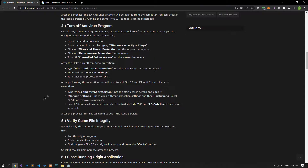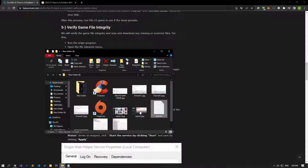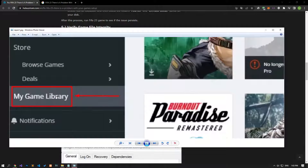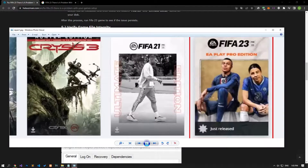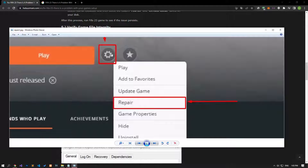We will verify the game file integrity to ensure any missing or incorrect files are scanned and downloaded. To do this, open the Origin application and select FIFA 23 by clicking on My Game Libraries. Then click the Settings icon and click the Repair button. Do not shut down or restart your computer until the process is complete. After the verification process is complete, you can check if the issue persists.